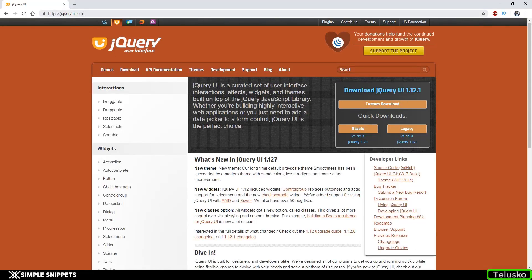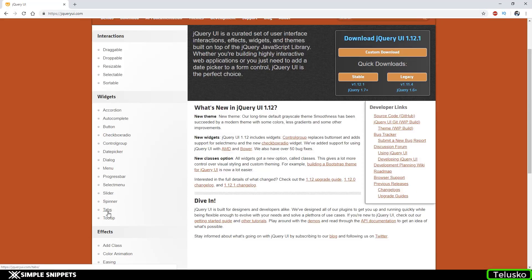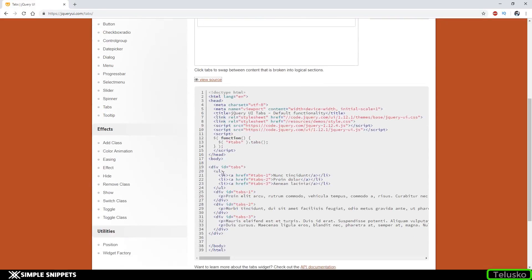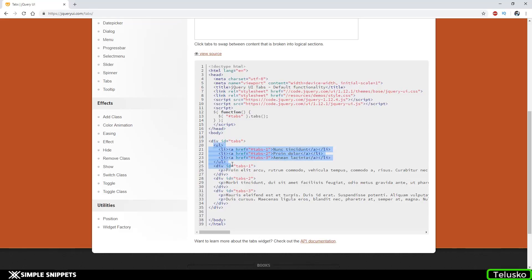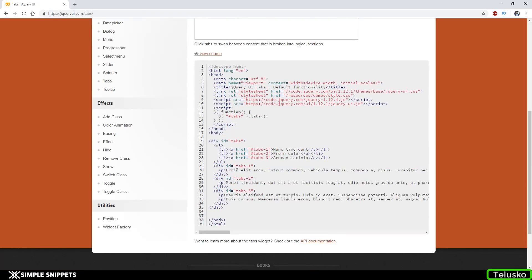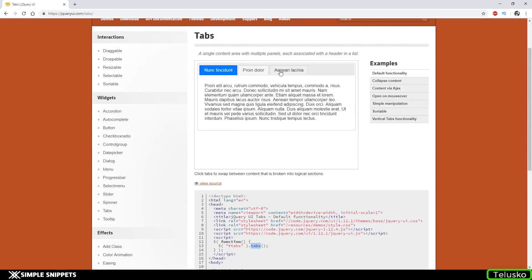This is the official jQuery UI webpage — I'll drop the link in the video description. These are the widgets they provide by default. For example, let's look at the tabs widget. You can see the UI and view source: there's a division with id 'tabs', an unordered list for tab titles, and divisions with individual paragraphs linked via href. In the script, you select that division and call the method 'tabs' — that's all it takes.